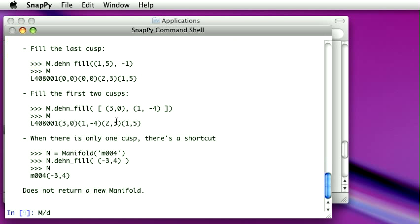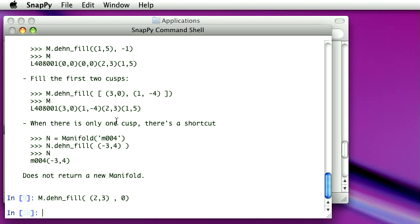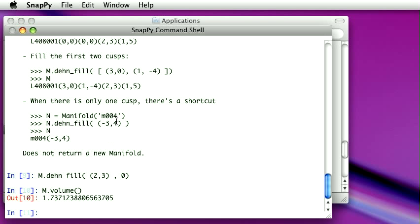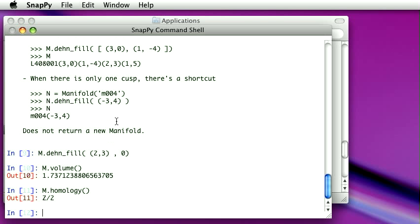So if we look at that, we could then maybe want to do the 2-3-filling on our manifold, which only has one cusp. That's cusp 0. So and now, what's the volume of the manifold we created in its homology? Z mod 3, Z mod 2.